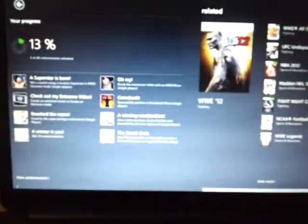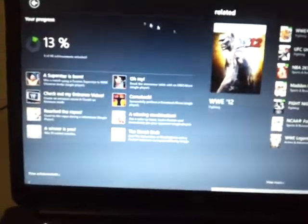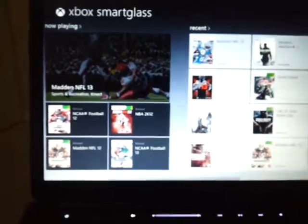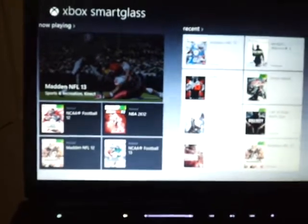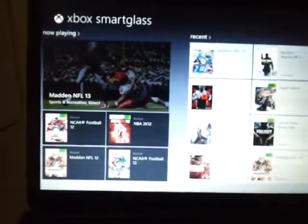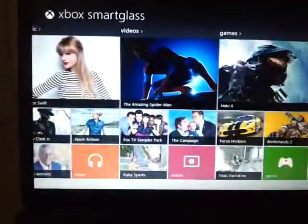Actually, I still have WWE 12. I need to trade that in — I may trade that in towards Halo 4. But that's pretty much just a quick overview of how the Smart Glass feature works.